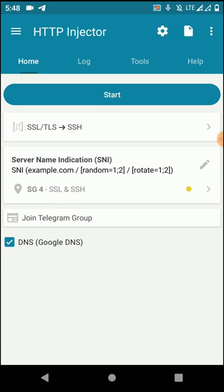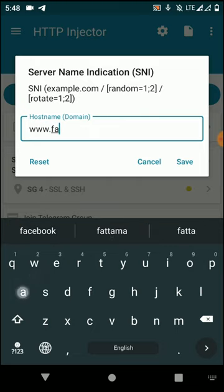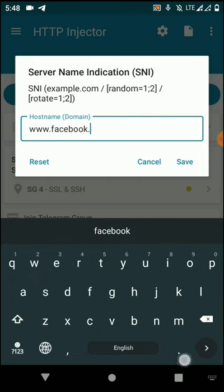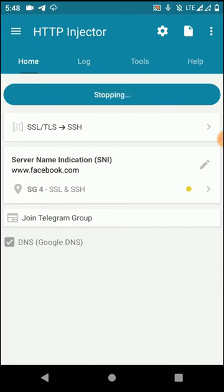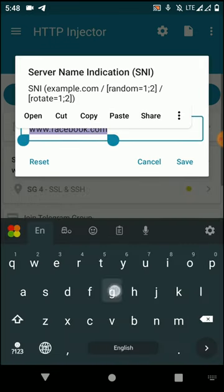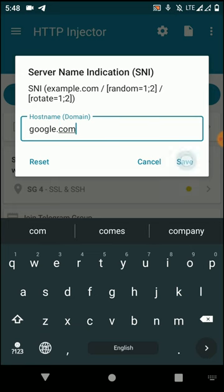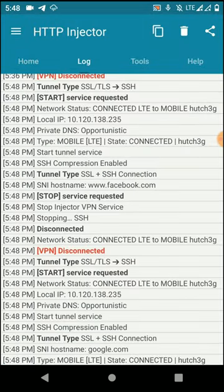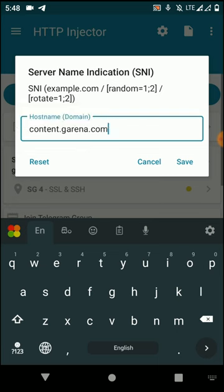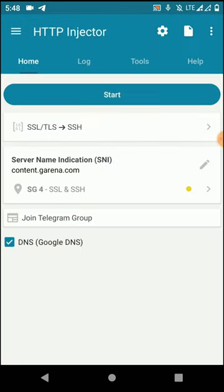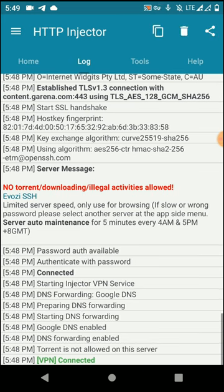Now I'm going to test this URL to see whether it is working fine or not. I'm going to use www.facebook.com — you can see we can't connect to facebook.com. Then I'm going to try google.com — you can see we can't connect to Google either. But now I'm going to use the URL that we copied from the CDN Finder option of this HTTP Injector application, and you can see we have successfully connected to the internet.